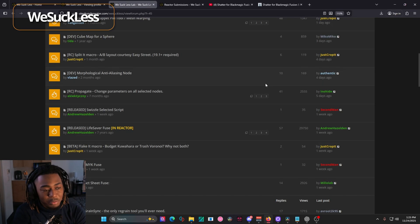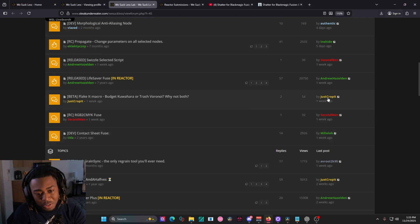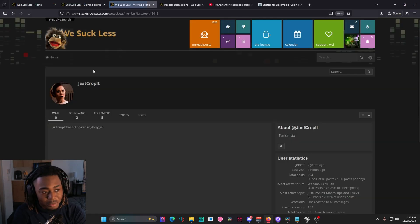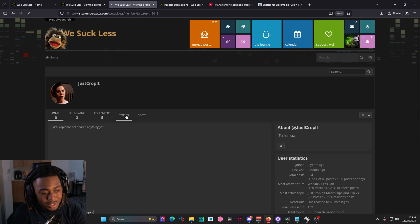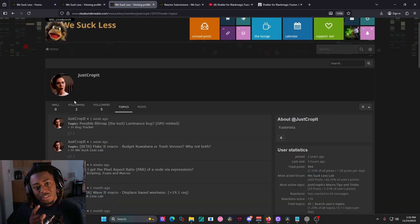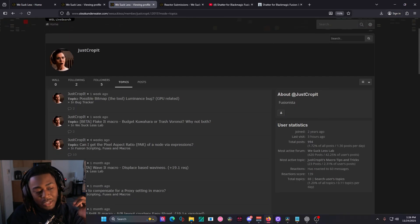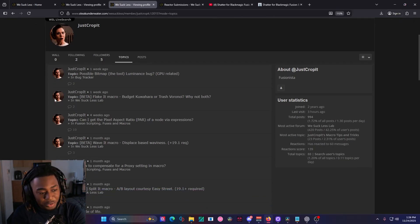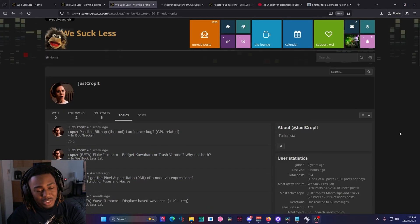one of the people you can go to is just crop it. All you have to do is just click on the profile right here and go to topics. And this is the guy that made the glow it node, the defocus it node, and they make extremely reliable and good tools for DaVinci. Good stuff.